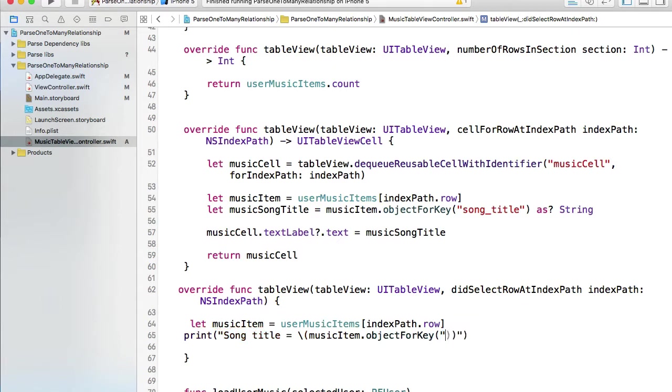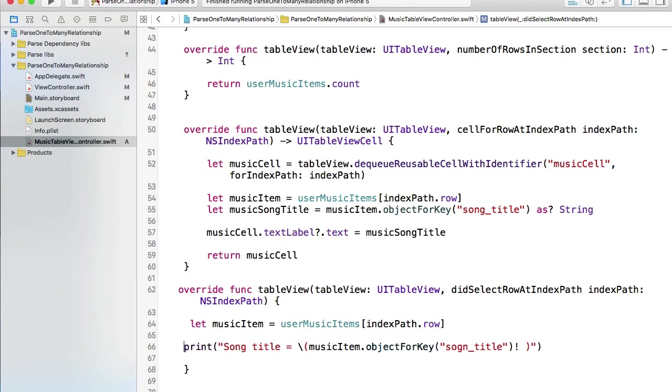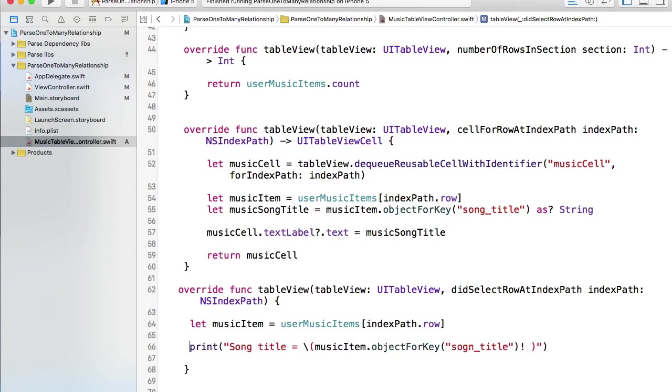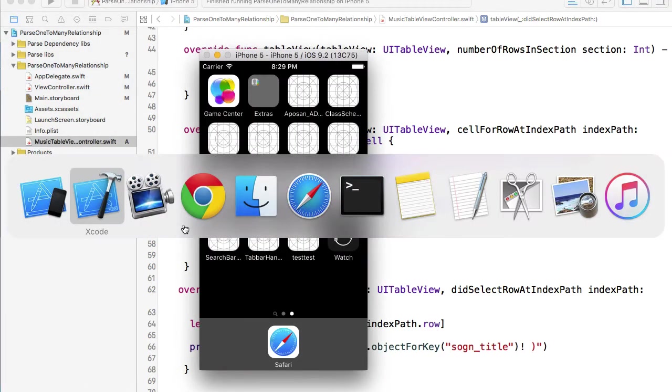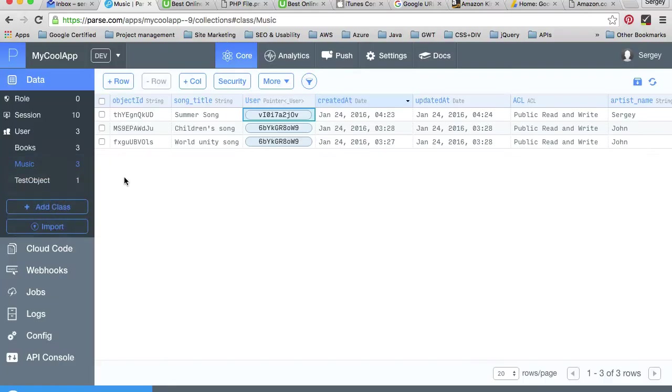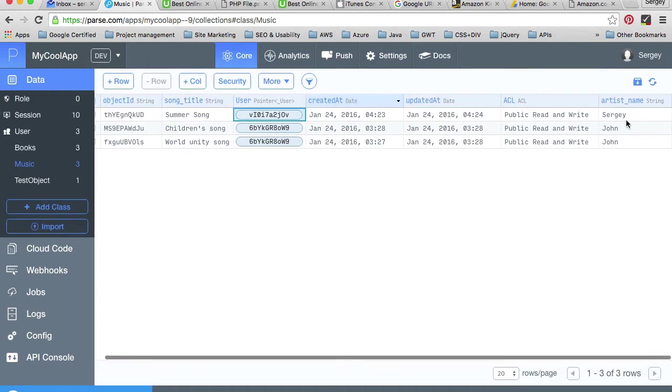For example, song title equals to, and then I can do musicItem.objectForKey, and I think it's called song_title with an exclamation mark to get rid of the optional keyword. Let's go back to Parse and check the music class and look at the key for the song title. Yes, it's called song_title, very good.